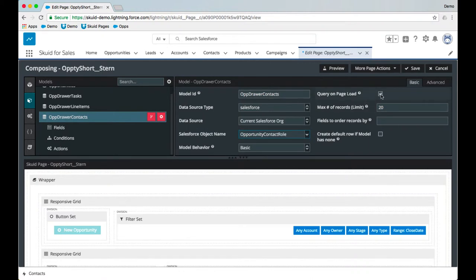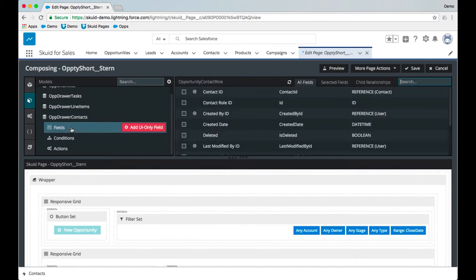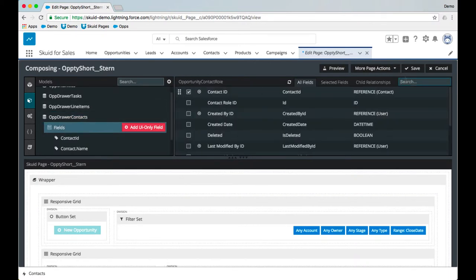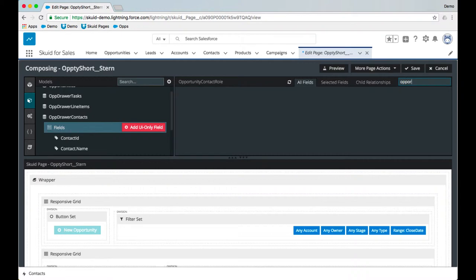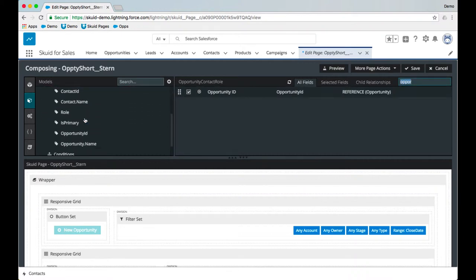I don't need to query this on page load because we don't need the data when the page loads, and now I'll go ahead and grab the fields. So I'm going to get contact ID, role, whether or not the contact is primary, as well as opportunity ID, and we'll use that for setting some context later.